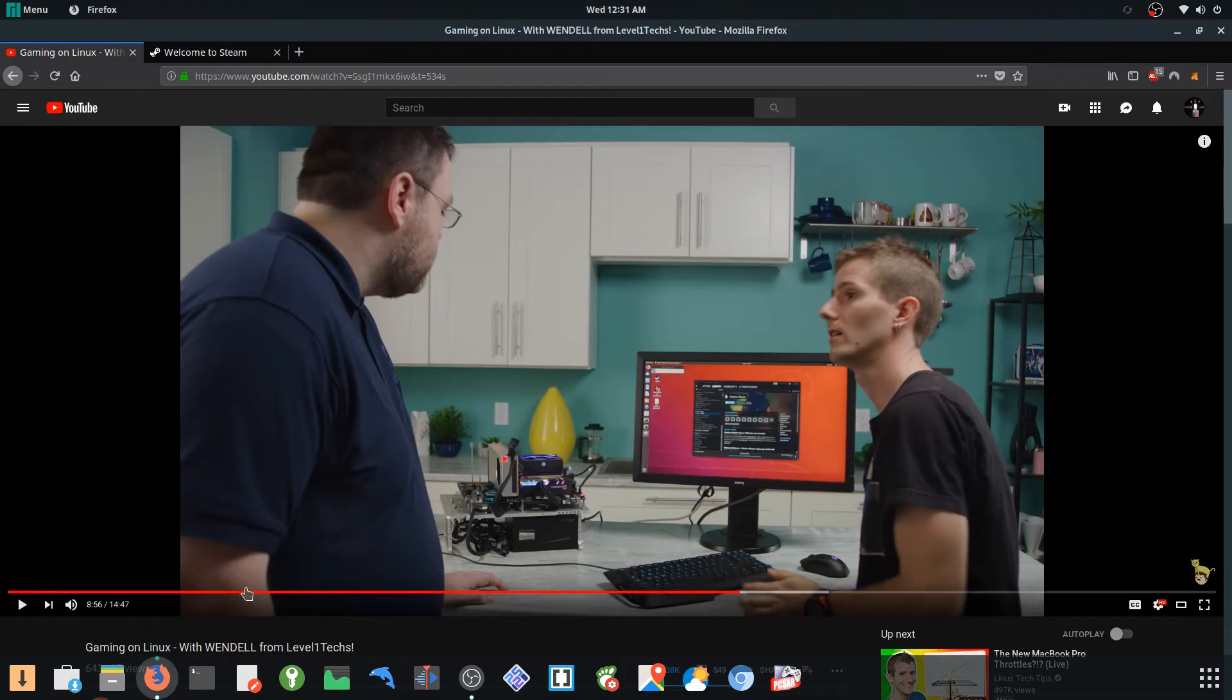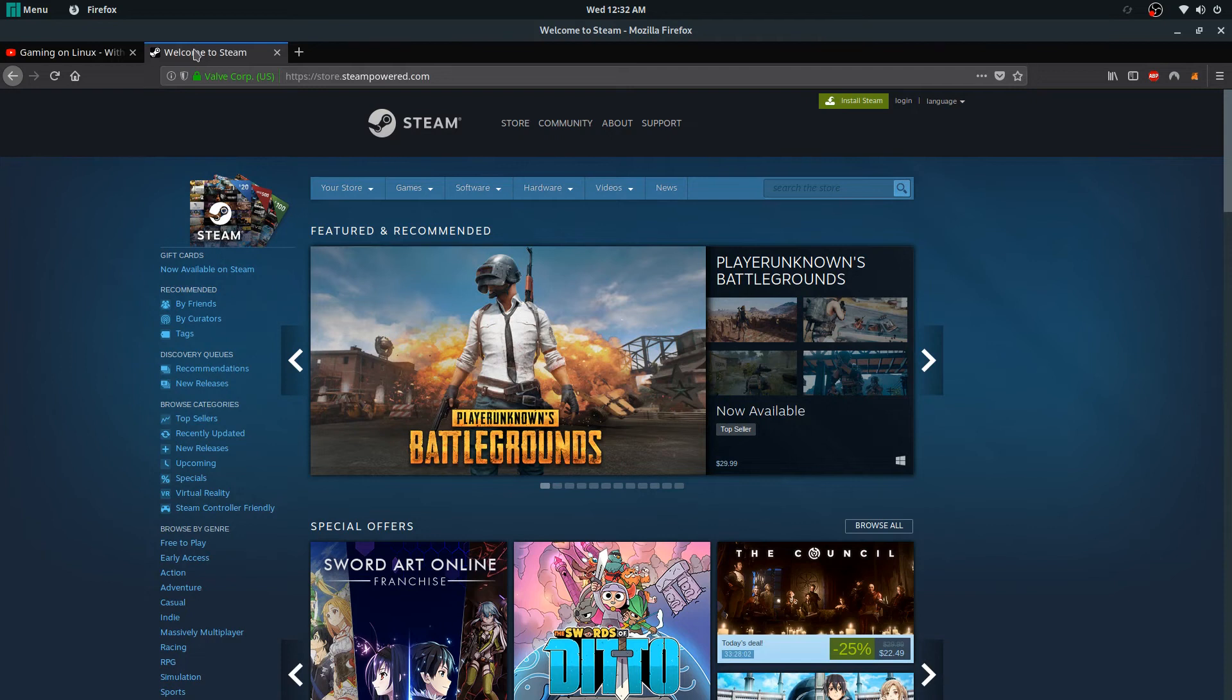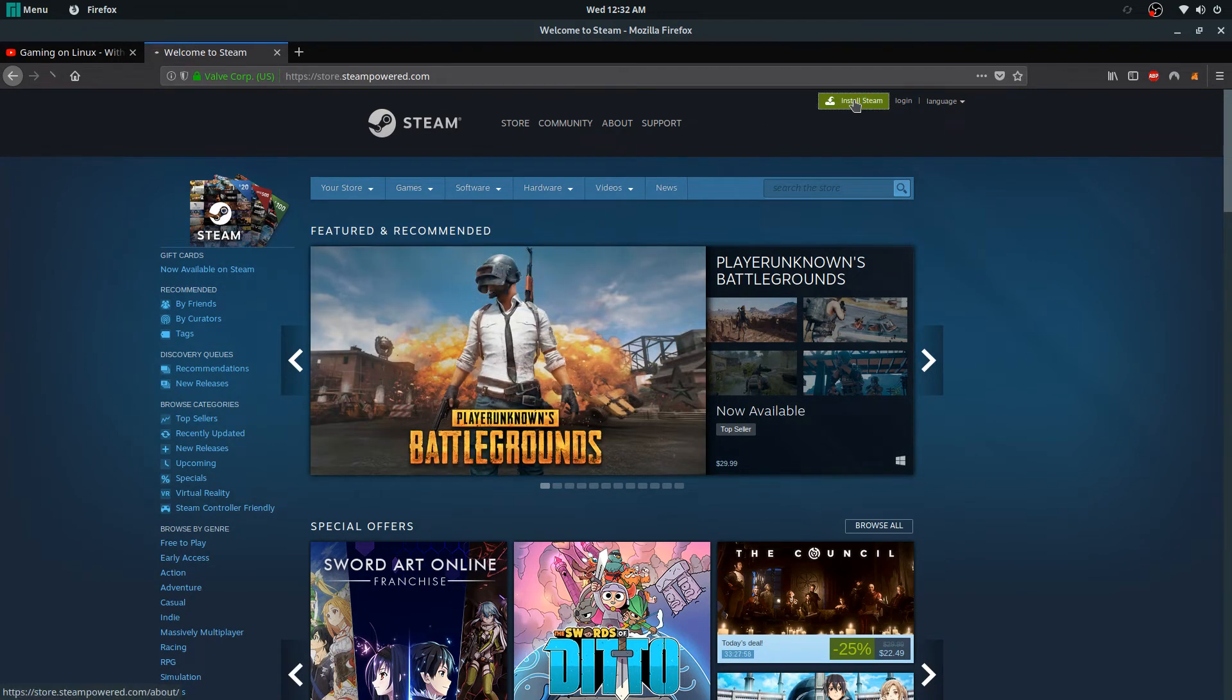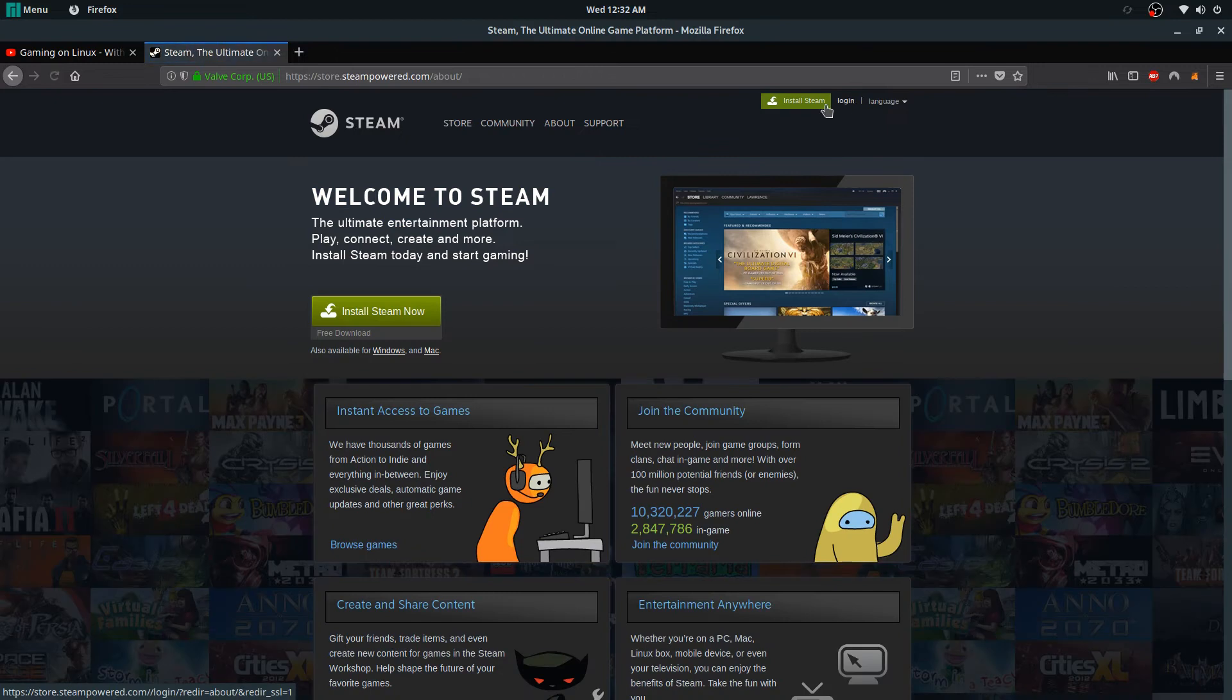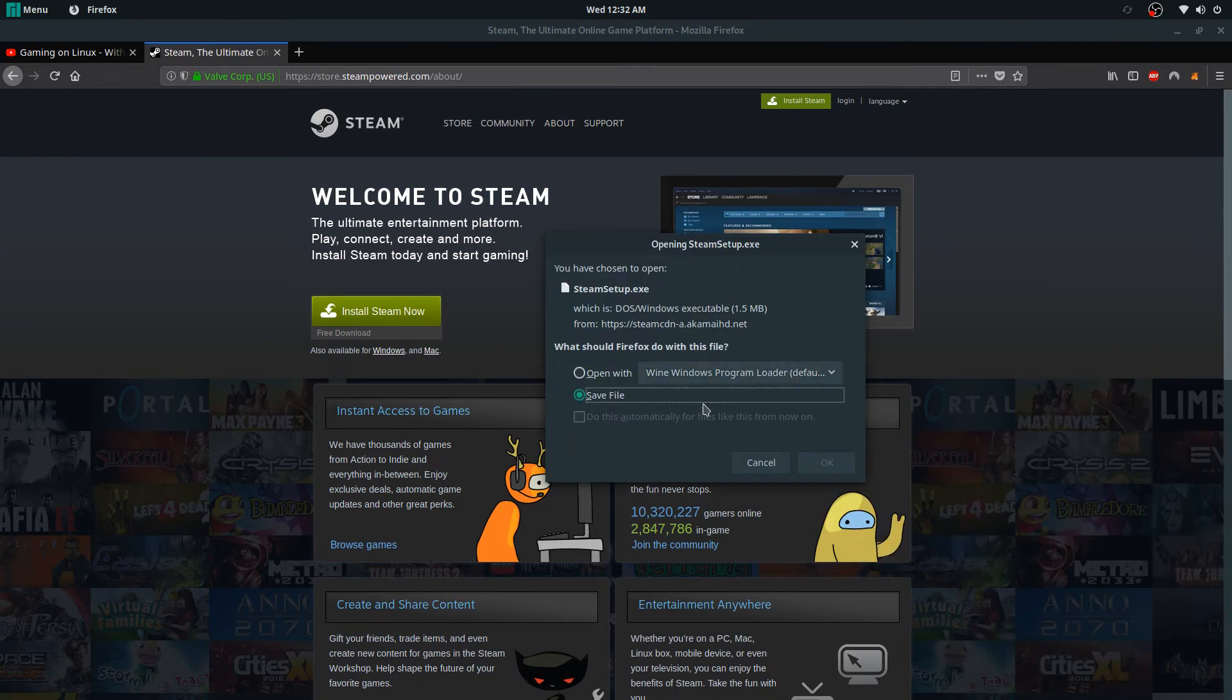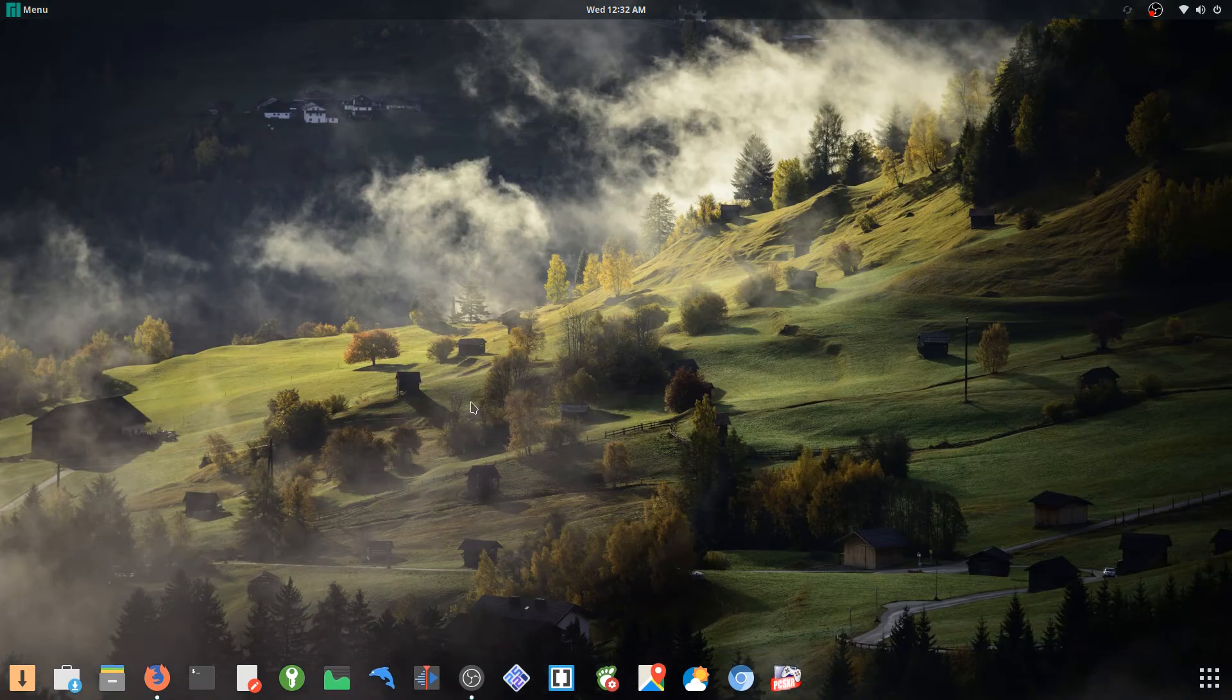And hit install Steam, install Steam now. Nope, you have to choose the Windows version, and now you'll get the Windows version. And once you install this, all you got to select is here. Actually let me show you guys.